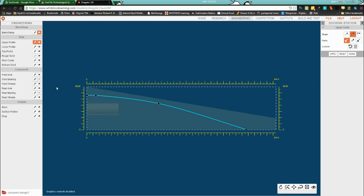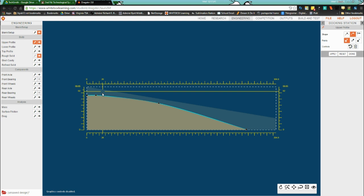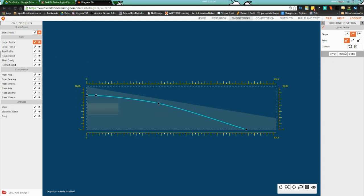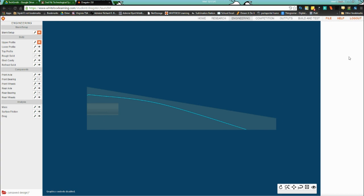If I click on rough solid, everything above that line is getting cut away — so when you take your blank you would be cutting basically on that line. I'll turn rough solid back off. For my car, just as an example, that's fine — I'll call it done.